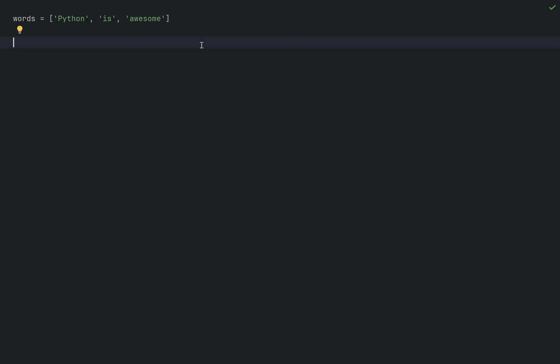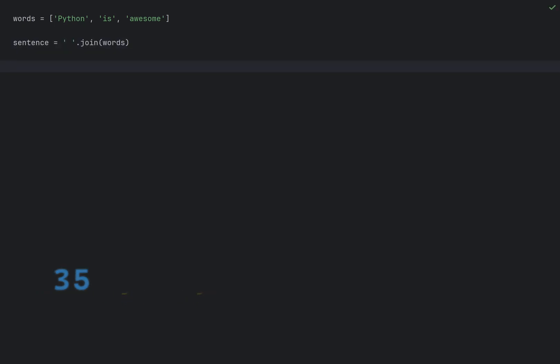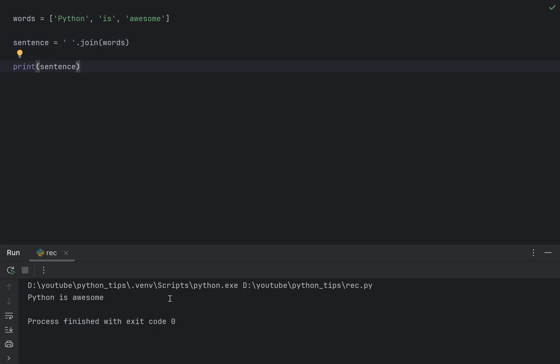Instead of concatenating string with plus you can use str join for better performance and readability, especially list of strings.